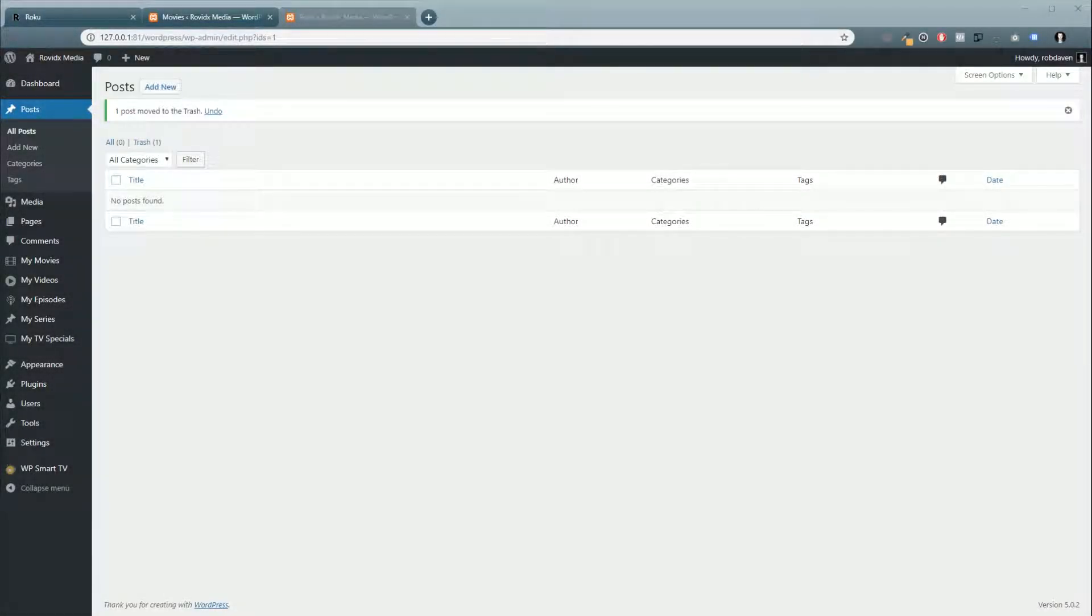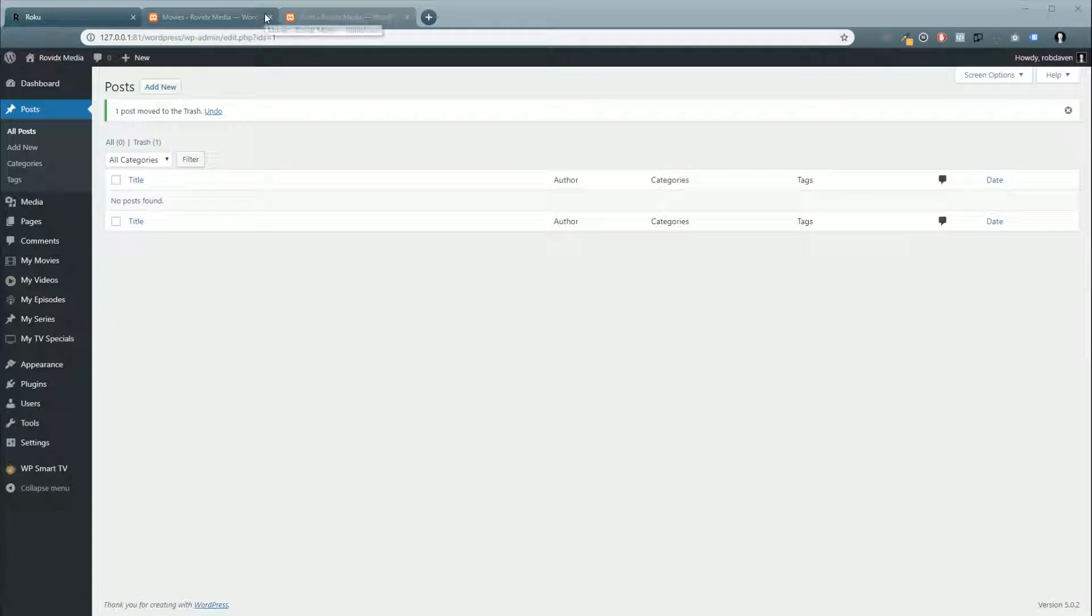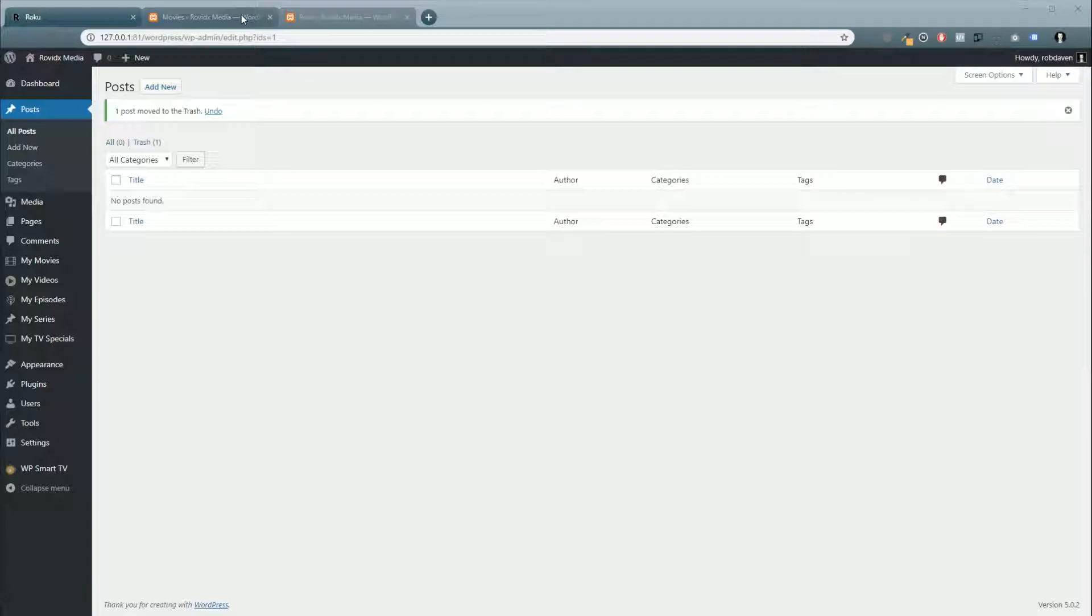This is going to be a quick one, but in this video I'm going to show you how to insert the short codes into your posts to pull up videos from WP Smart TV with our HTML5 player.